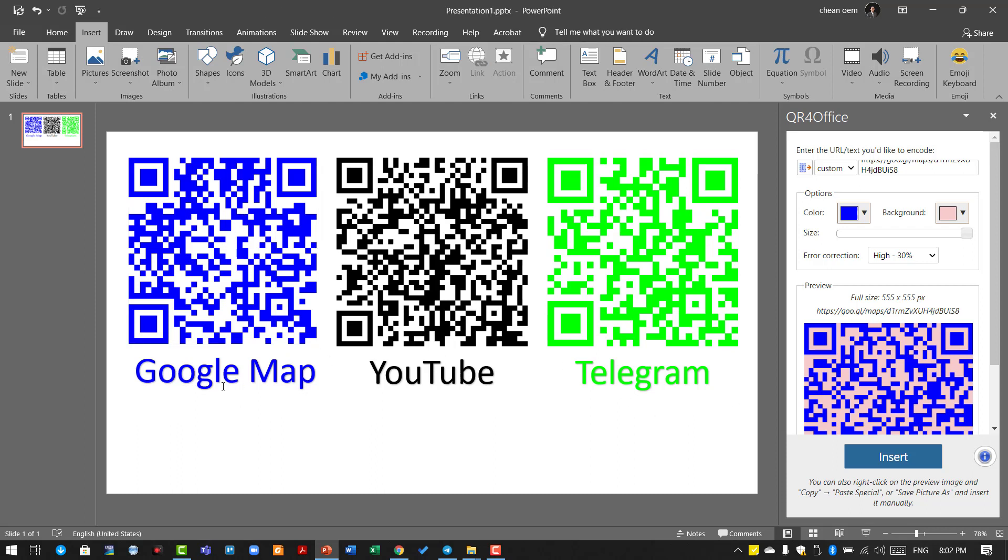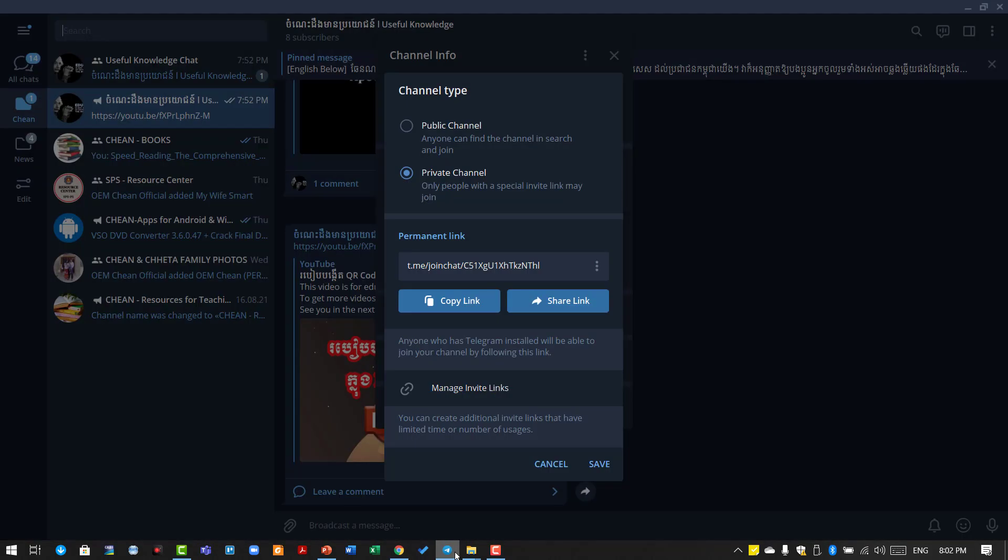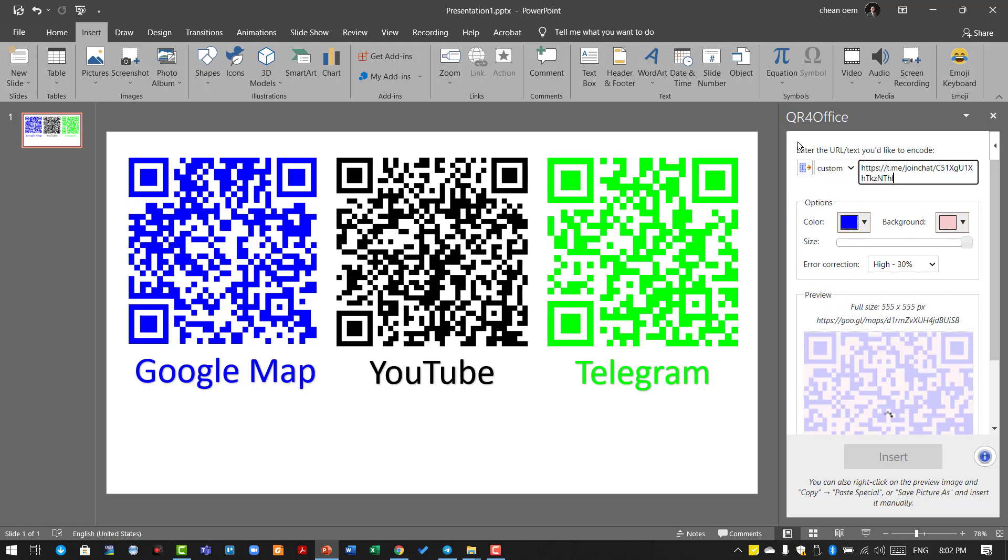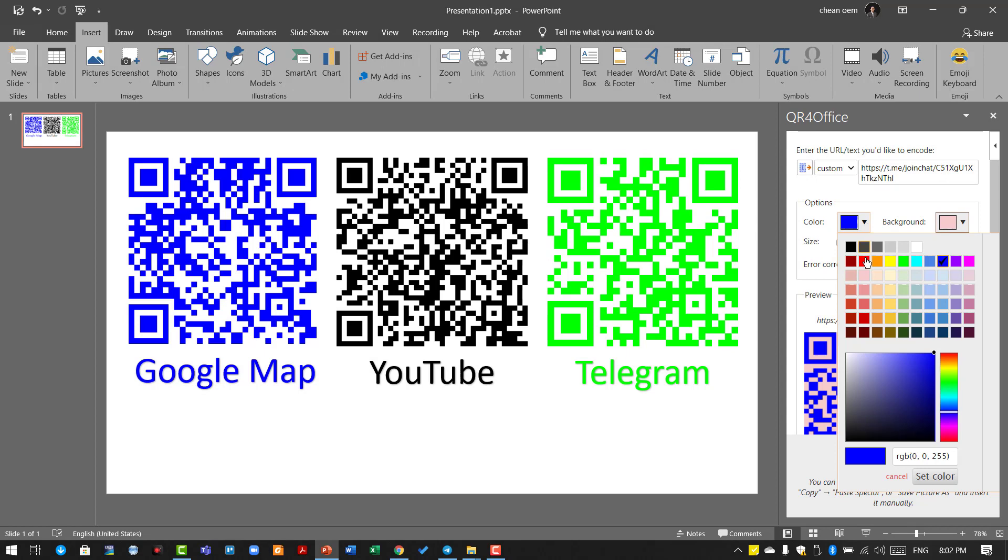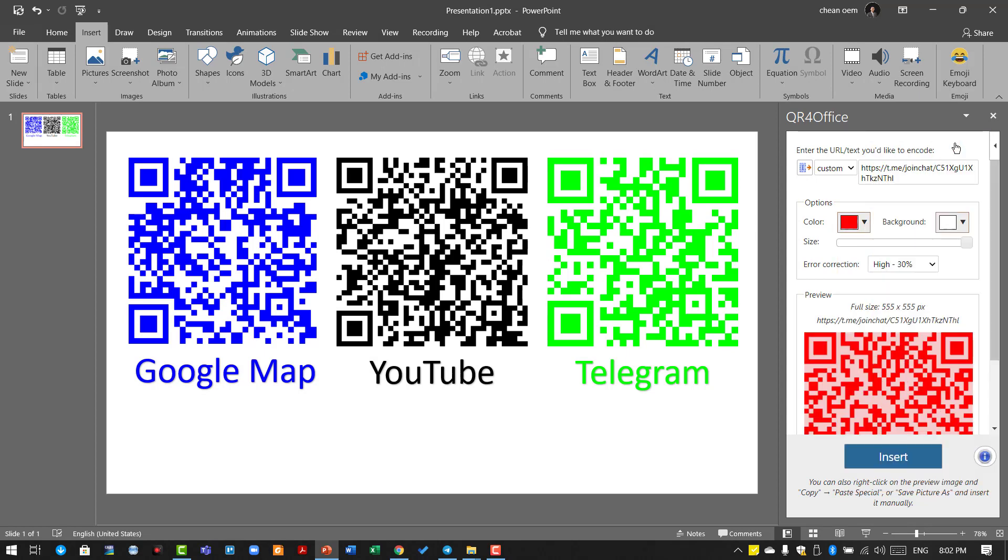This is about creating the Google Map QR code. For YouTube or Telegram, apply the same method. Let me show you one more way. If you want people to scan and access your Telegram channel, this is my Telegram channel Useful Knowledge. Copy the link, go to PowerPoint, go to Custom, delete this, and paste the new link. You can customize with different colors based on your preference.